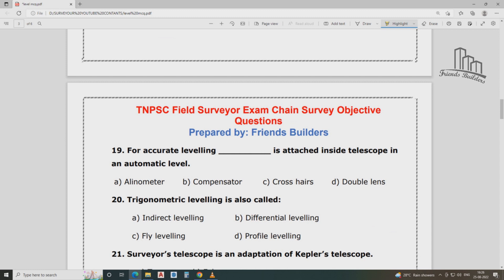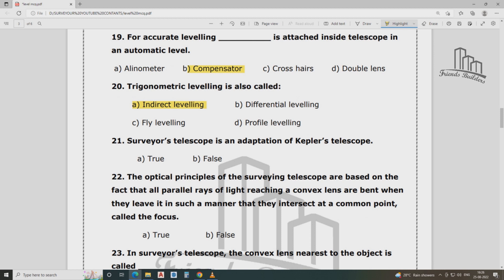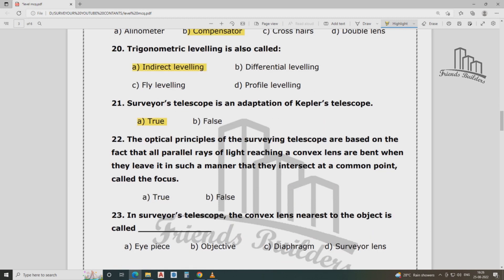For accurate leveling, a compensator is attached inside the telescope in an automatic level. The Abney level is a type of hand level. The surveying telescope is an adoption of the Kepler telescope. The optical principles are based on parallel rays of light reaching a convex lens and bending to intersect at a common point called the focus. Answer: true.